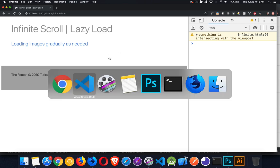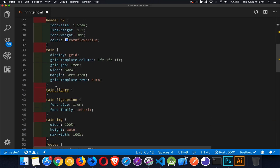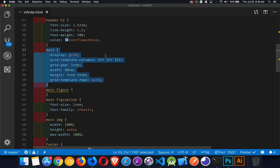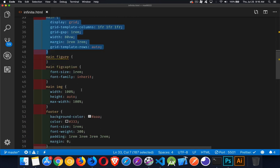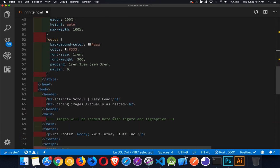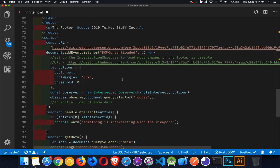Let's take a look at how we do this with the Intersection Observer. My basic CSS has styles on the HTML body, header, and main area — this is where we're going to be loading our content. I use display grid with three columns set up, and I've created margin around each element. There's going to be a figure with a caption below it, three per row, and it's just going to continue building this grid. There's going to be a figure caption, an image, and our footer.